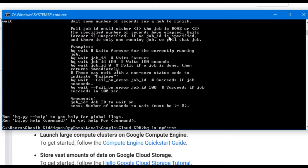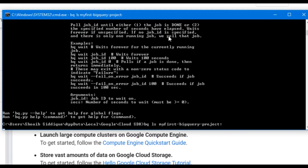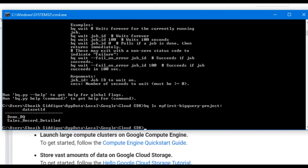For that we write 'bq ls' followed by the project ID, which is 'my_first_bigquery_project' in our case, then type a colon and press enter. Here are the two datasets — demo_bigquery and sales_record_detail — which are present right now under the project name my_first_bigquery_project.